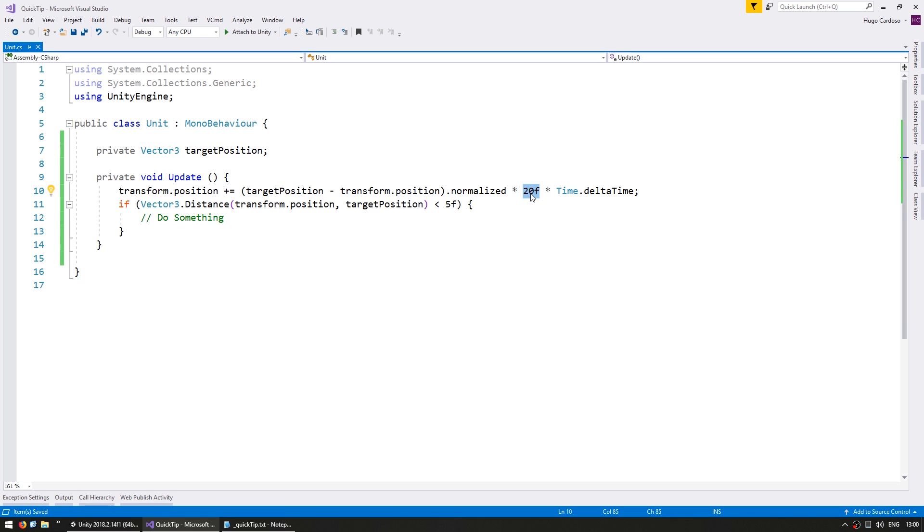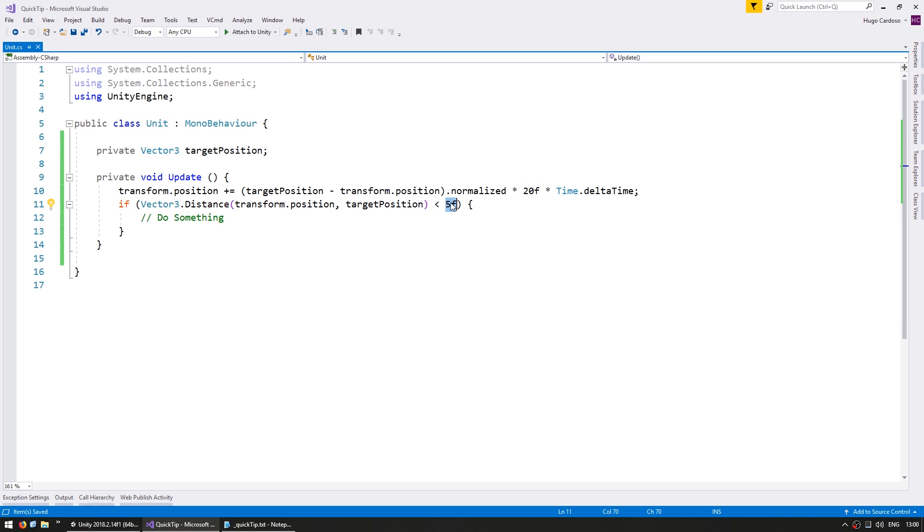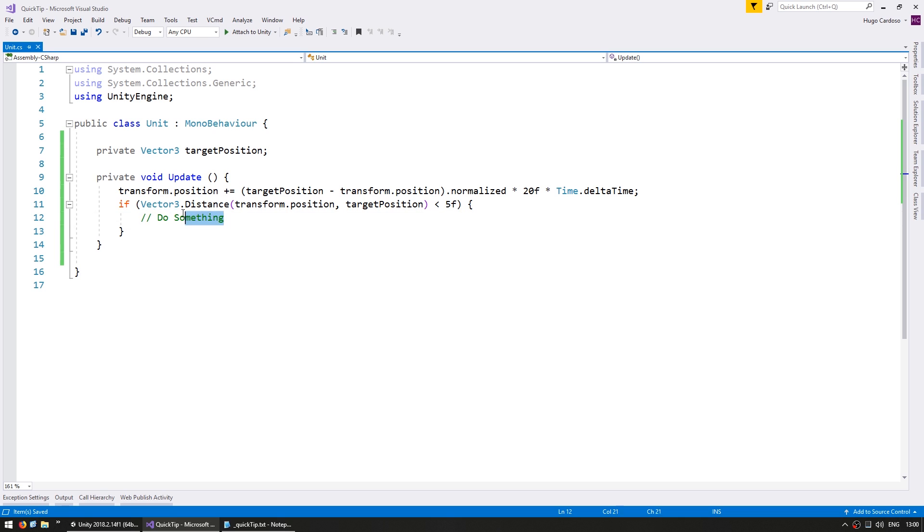The 20 here signifies our movement speed and the 5f is the attack distance. So essentially he's moving this unit towards this target at 20 units per second, and if he gets within 5 units he will execute an attack.